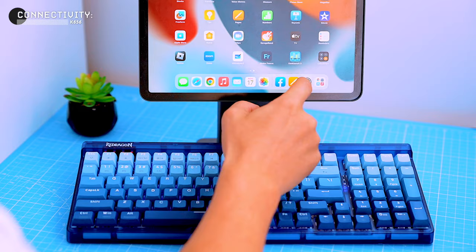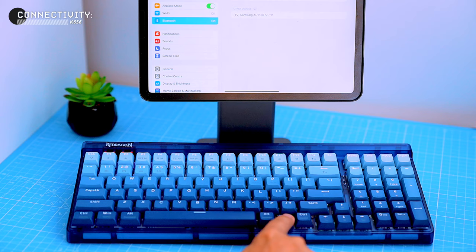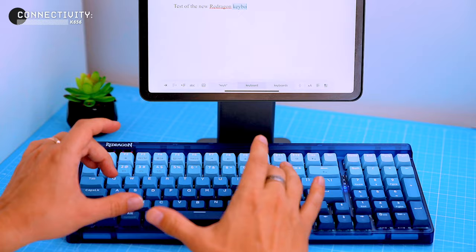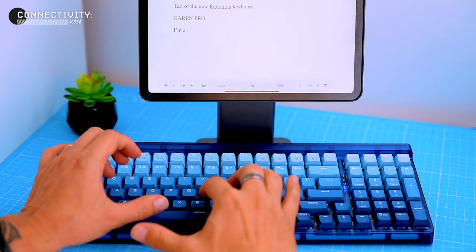The keyboard also works seamlessly with iPads and iPhones. To connect it to an iPad or iPhone, simply put the keyboard into pairing mode and again select BT 3.0 or BT 5.0 from the Bluetooth settings on your device. I tested the keyboard with my wife's iPad Air and it worked perfectly. The keyboard was recognized straight away and I was able to type without any problems.